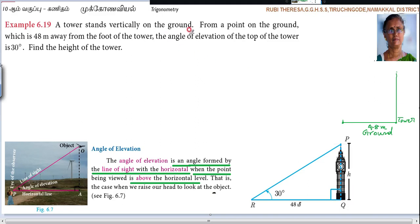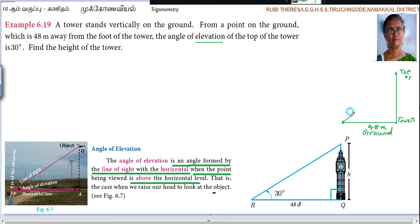Then the angle of elevation — what is given? The angle of elevation of the top of the tower. Where is the top? This is the top of the tower. The angle of elevation of the top of the tower is 30 degrees. So first you should know what is meant by elevation. So here, 30 degrees — how did I draw this?